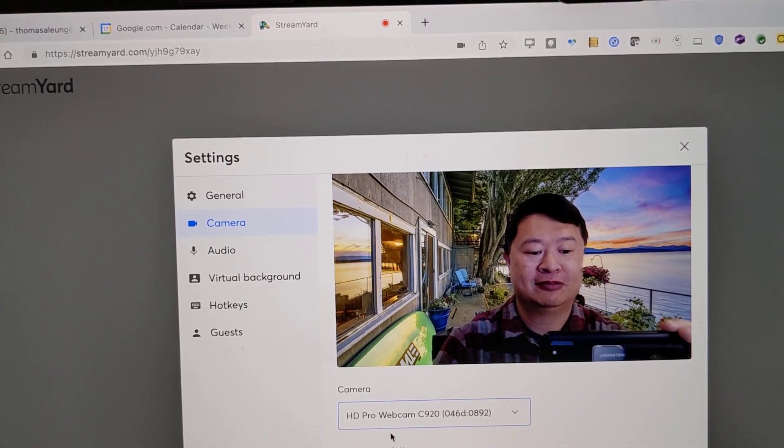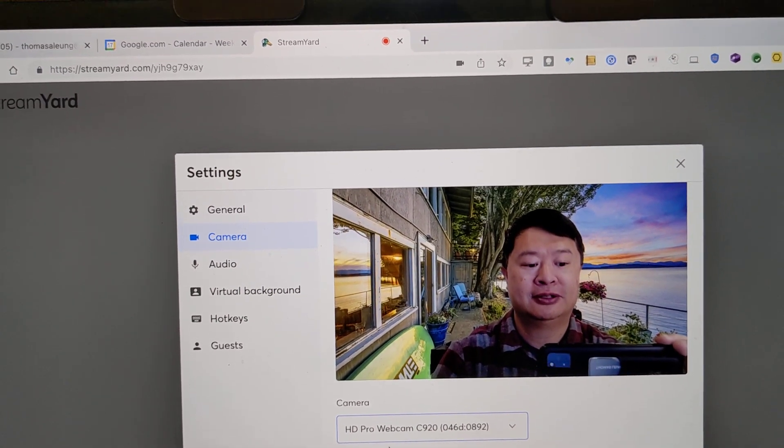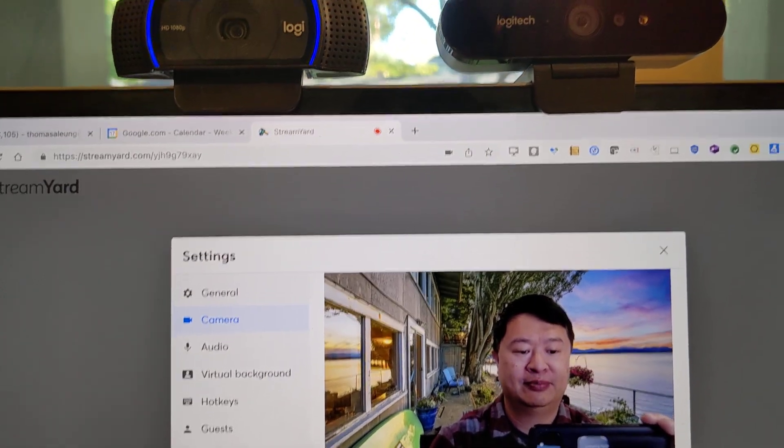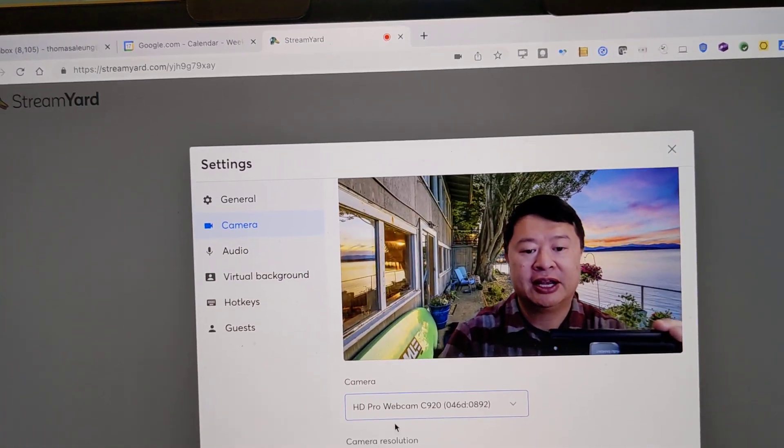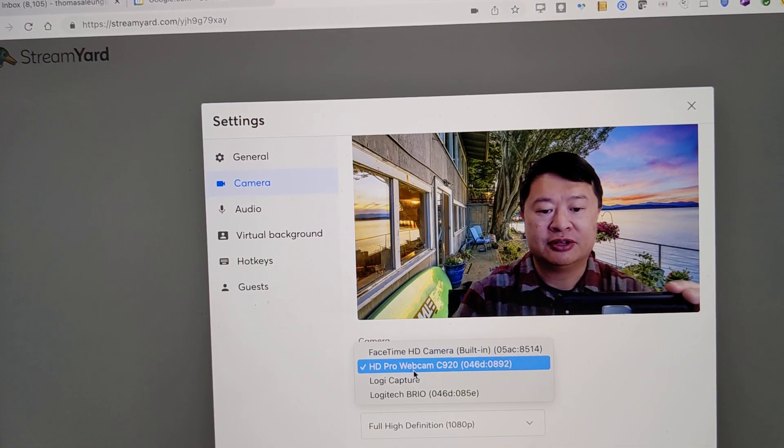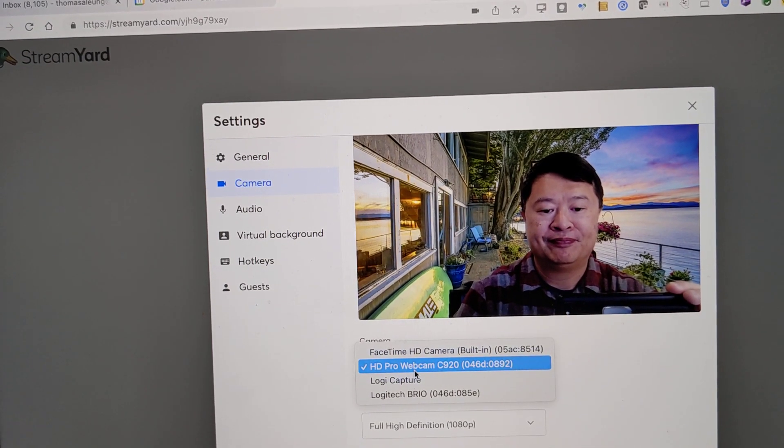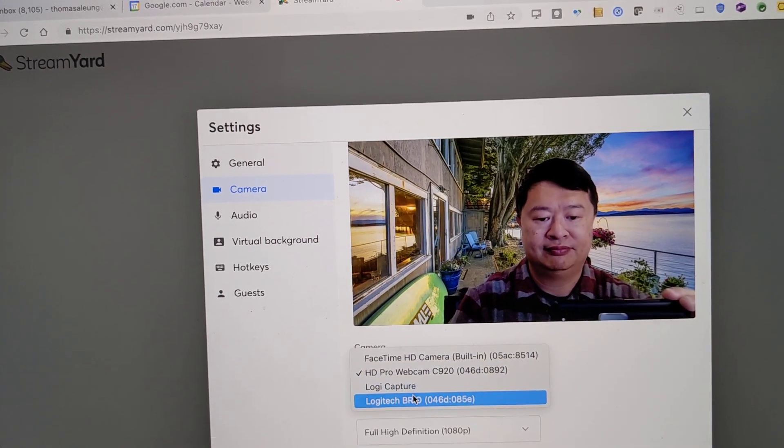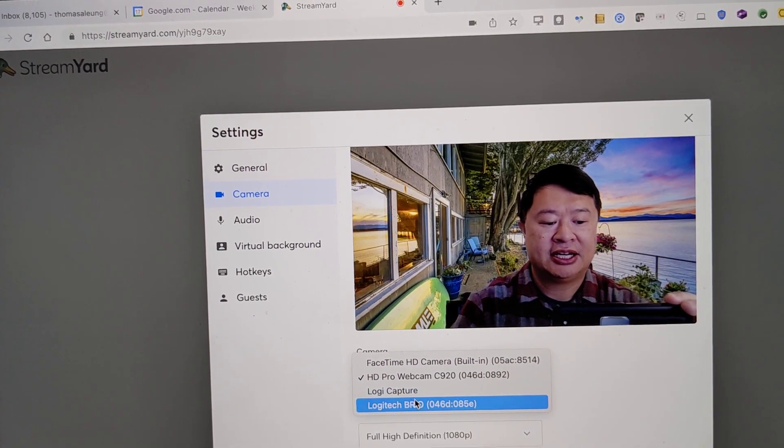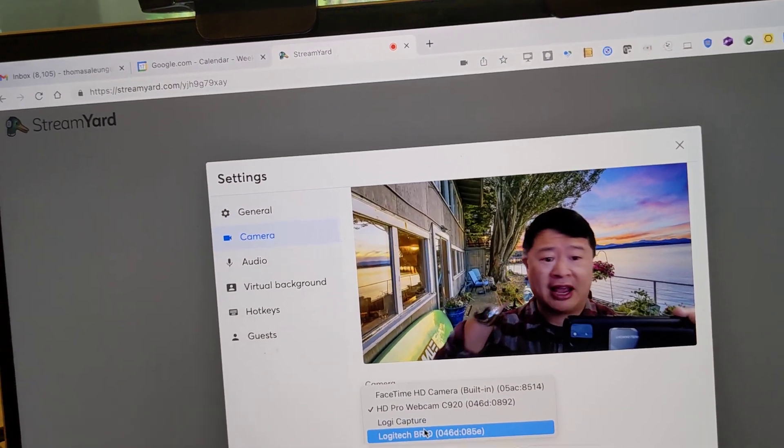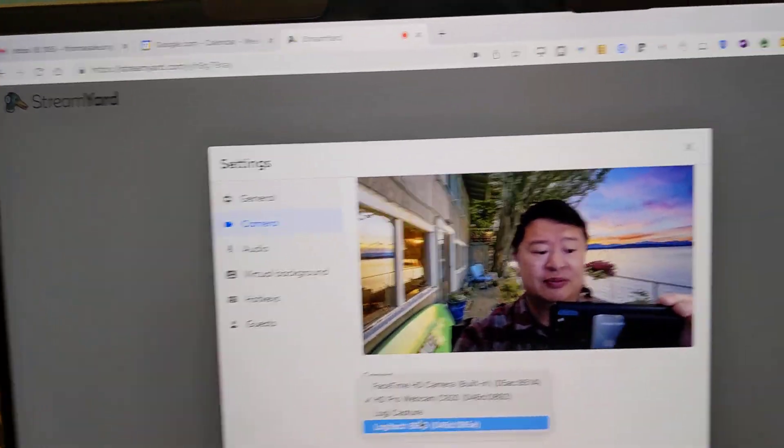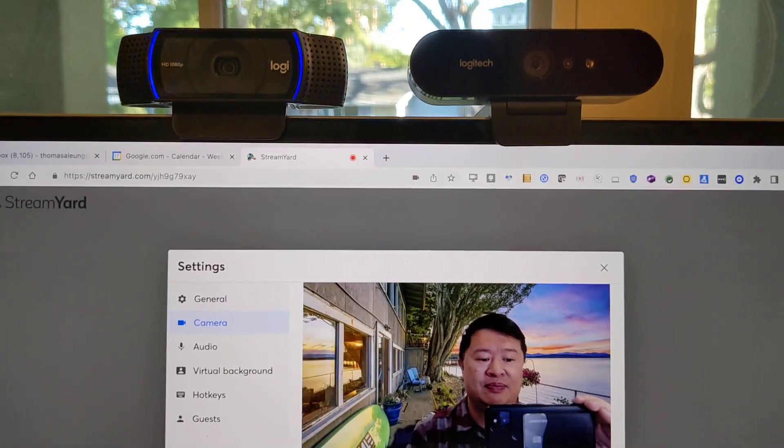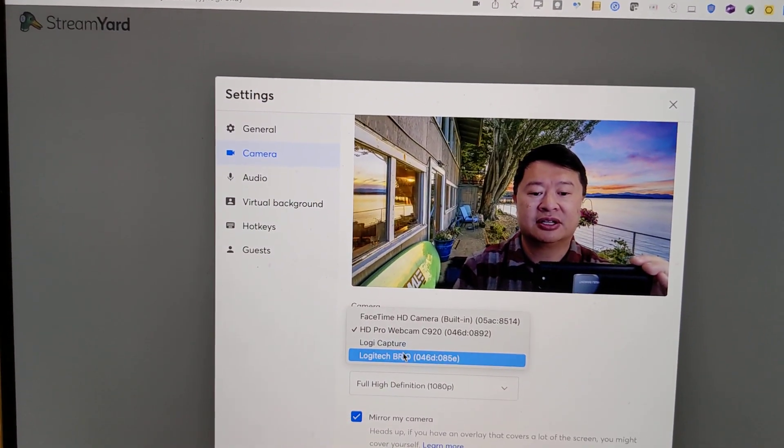So kudos to the Apple people. Your built-in webcam has come a long way. And now we're going to go to the Brio. And I had hesitated to get the Brio before because I was like, it's technically 4K and StreamYard only streams in 1080p. But let's just see what it looks like.